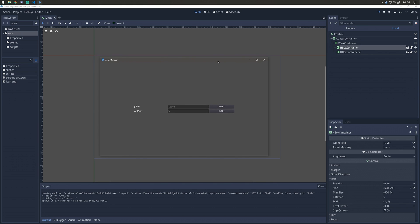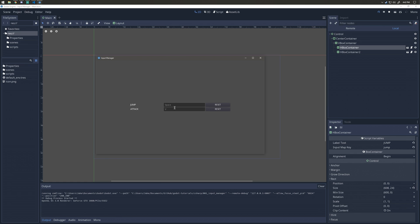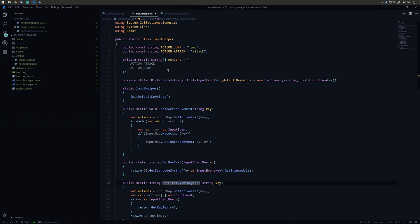Before I get into the code overview, I'm going to show you what you're getting. We have labels indicating which action we're rebinding, line edits defaulted to the current key bind value, and reset buttons which will reset to the default values. If I click on the jump line edit and press Q, that updates the jump key bind. Same with attack — if I press I, it does the same thing. If I click reset on jump, it goes back to space, and attack goes back to V.